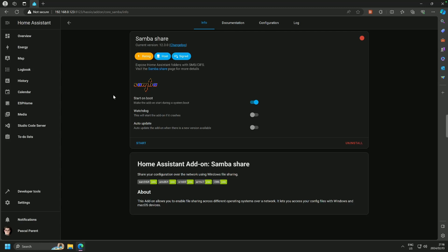Okay, so SambaShare is installed. It's a rather small plugin and start-on-boot is always a good idea. Watchdog is also a very good idea, but we are not going to start it just yet.